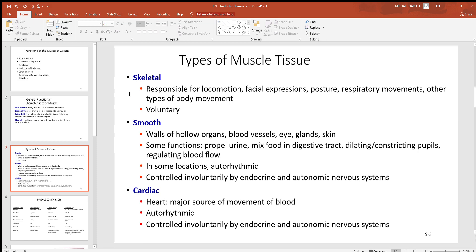Then you get down to smooth muscle. This type of muscle is found in more places with more functions than the other two by far. You talk about hollow organs like the urinary bladder. When we look at the walls of blood vessels, all of them except the microscopic capillaries have smooth muscle in the wall.